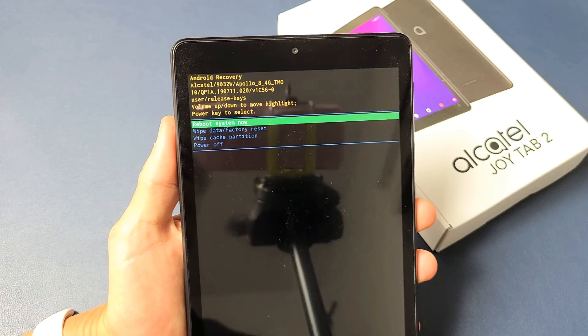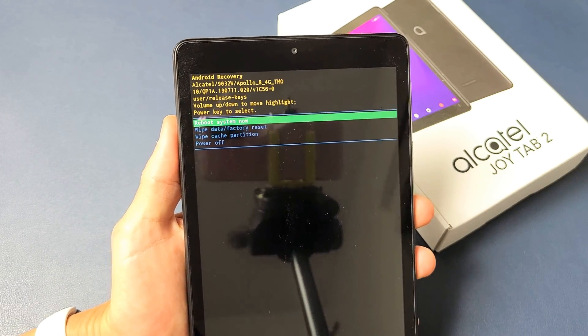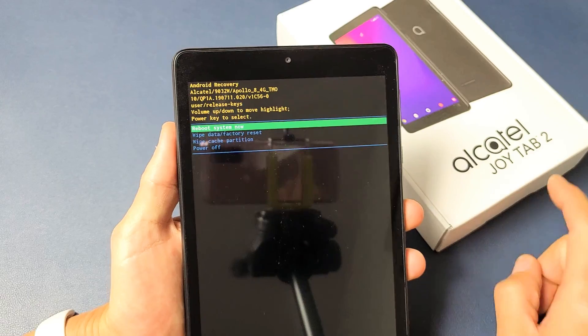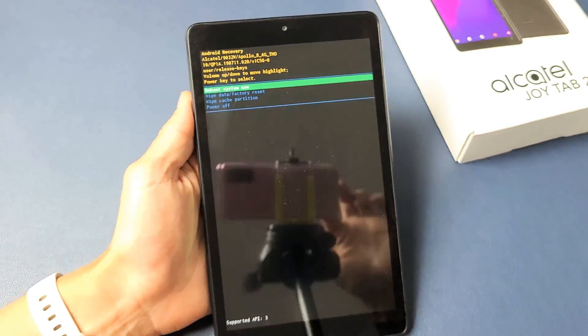I'm going to show you how to factory reset, a hard factory reset, on your Alcatel JoyTab 2. So very simple.